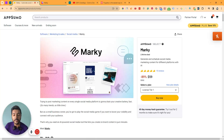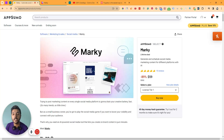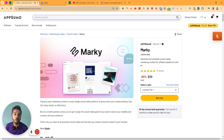Hello there, welcome to Pesivan. In this video, I am going to review Marky, who is one social media content generation and scheduler software that will help you to generate your and your clients' social media contents for the next 30 days within one to two minutes.